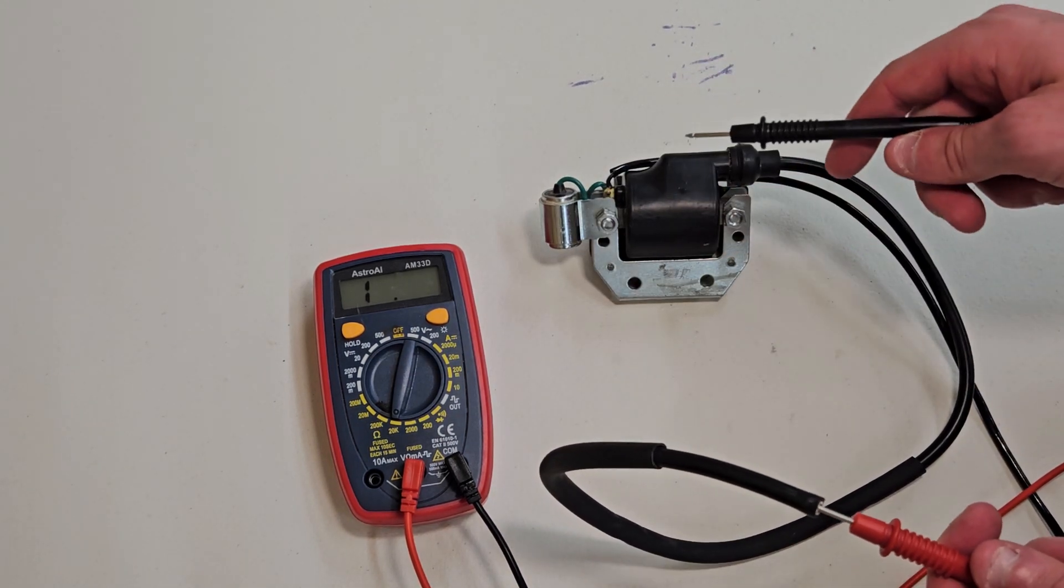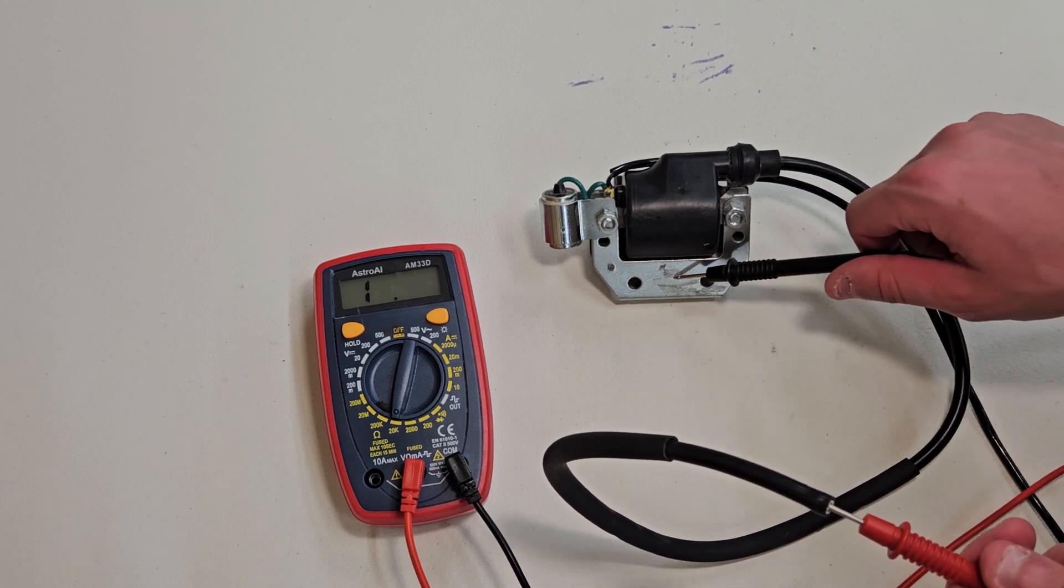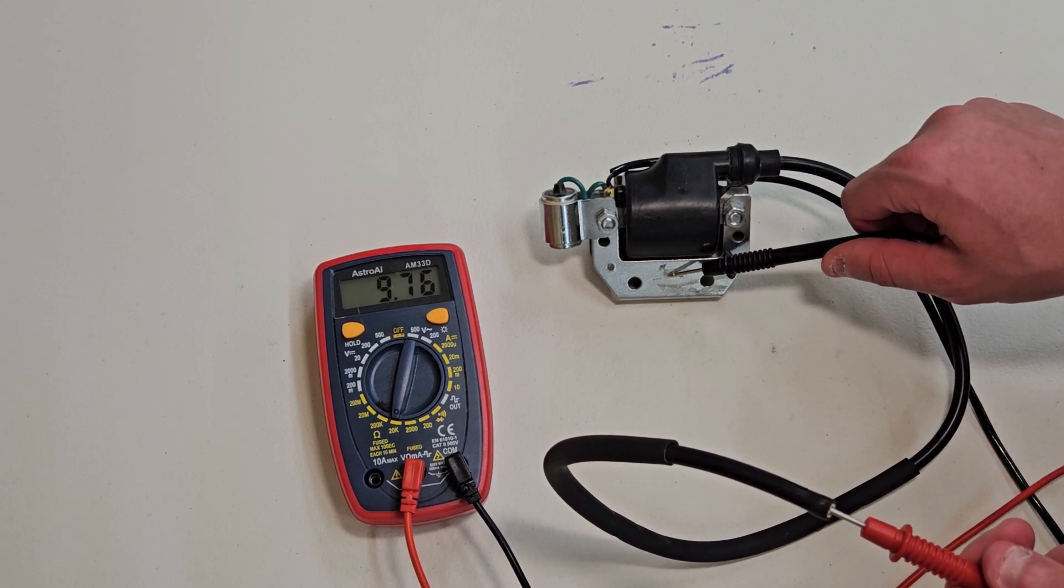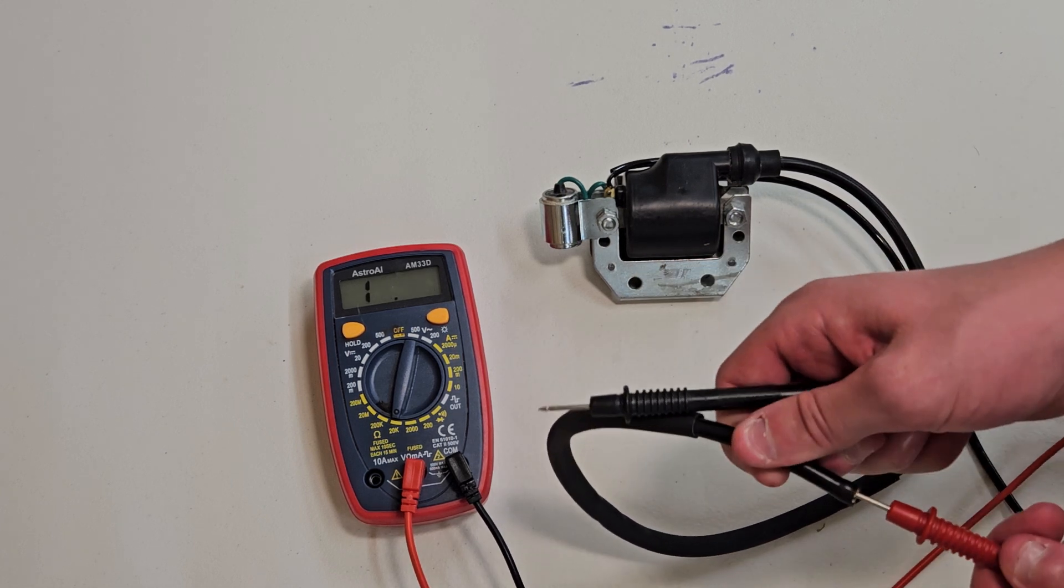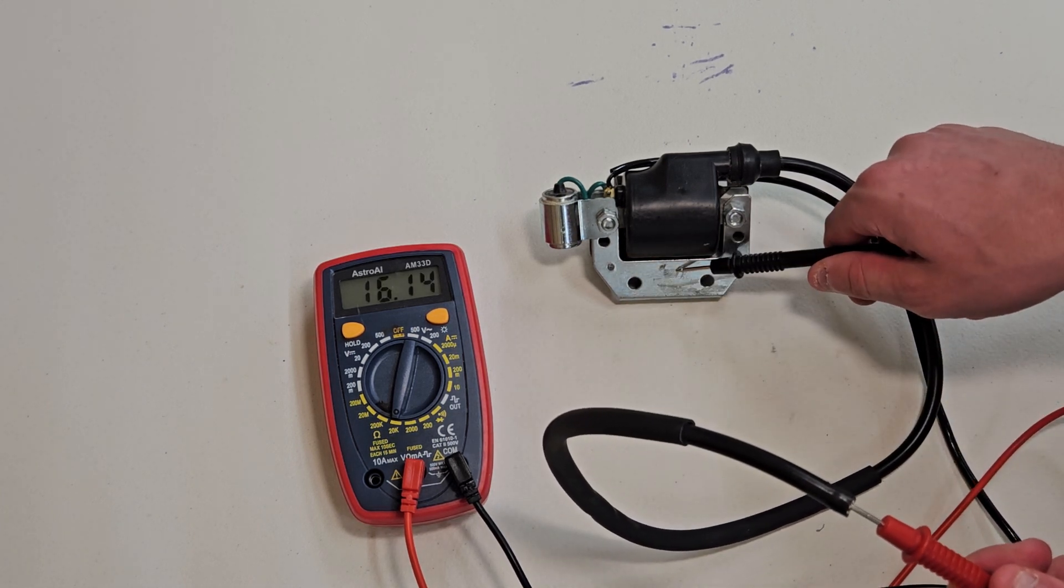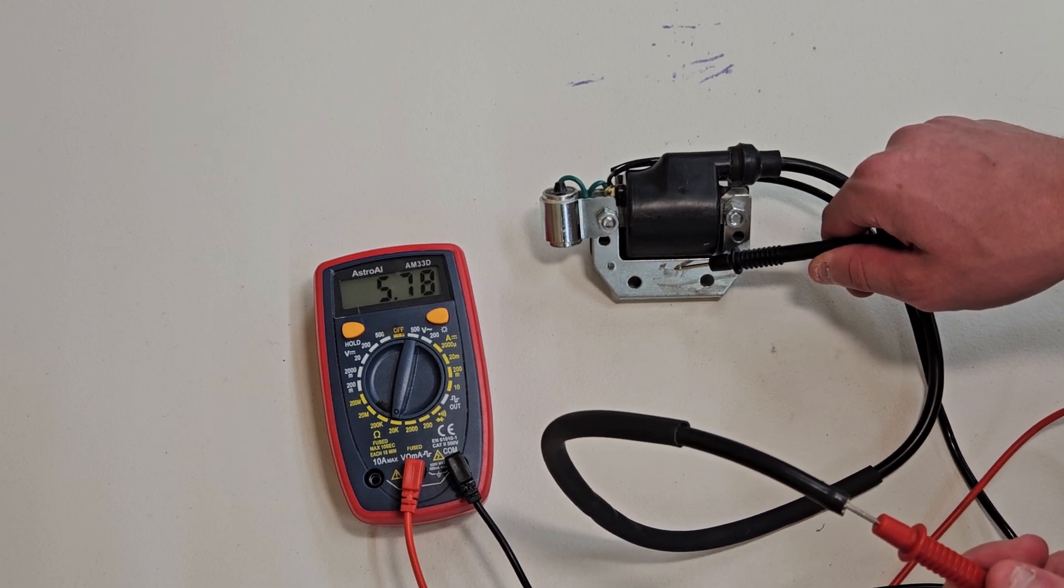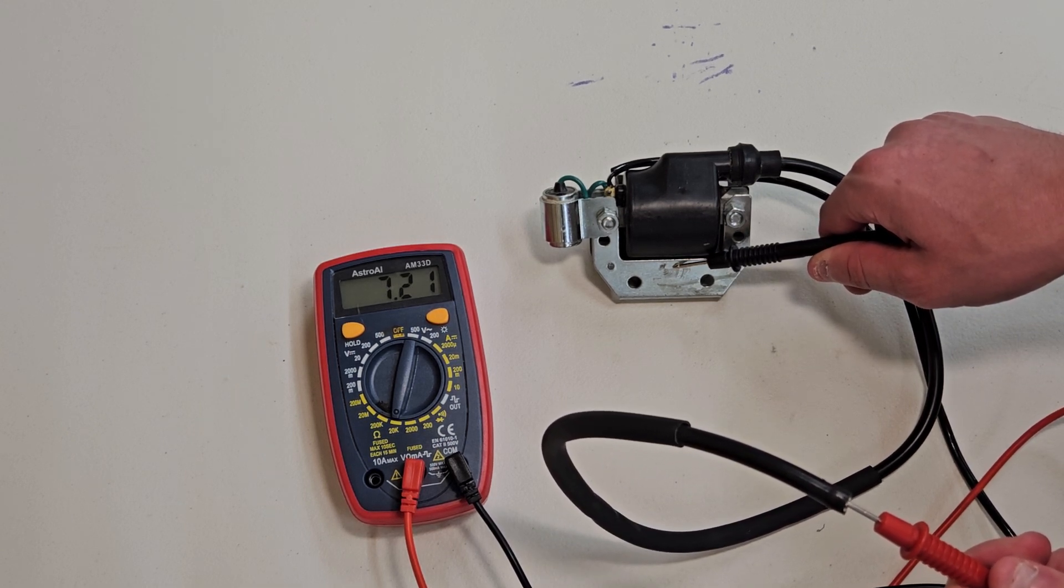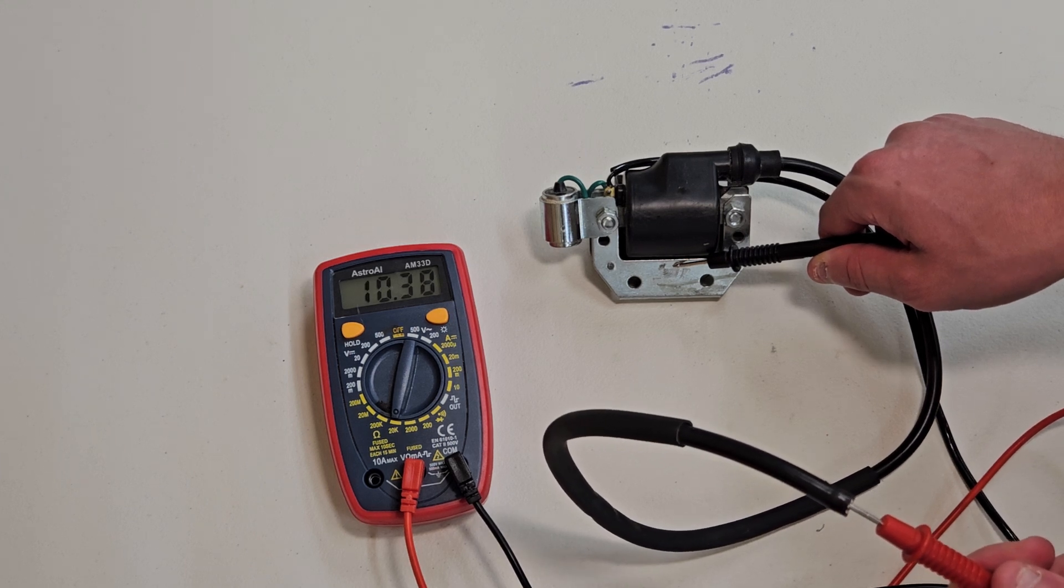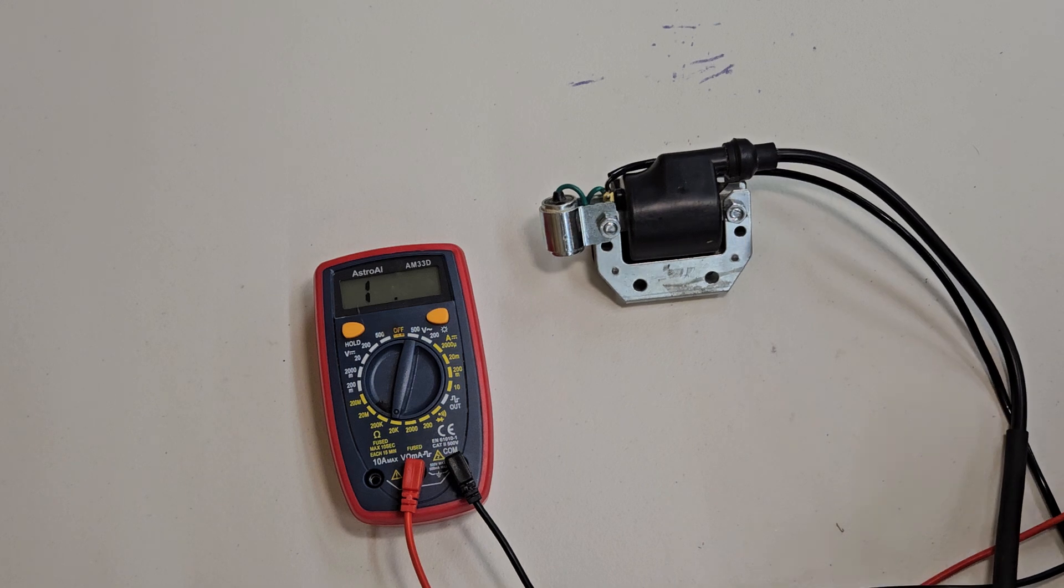Next thing we'll do is we'll do the same thing as the primary coil. We'll just stick this to the casing. Make sure I have a good connection here. It's around 5.78K. So 5,700 ohms. Which is, for this ignition coil, it's fine.